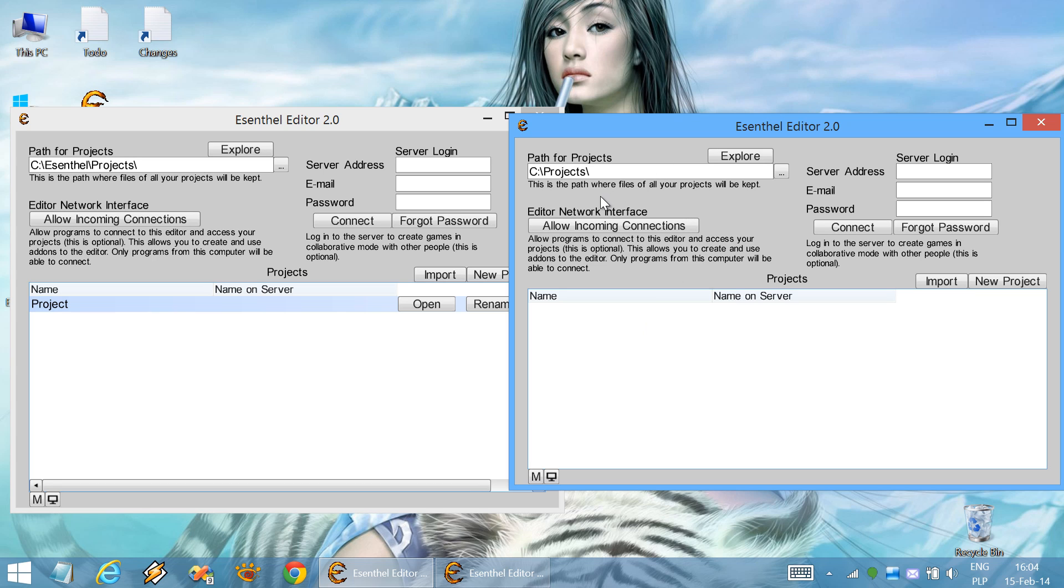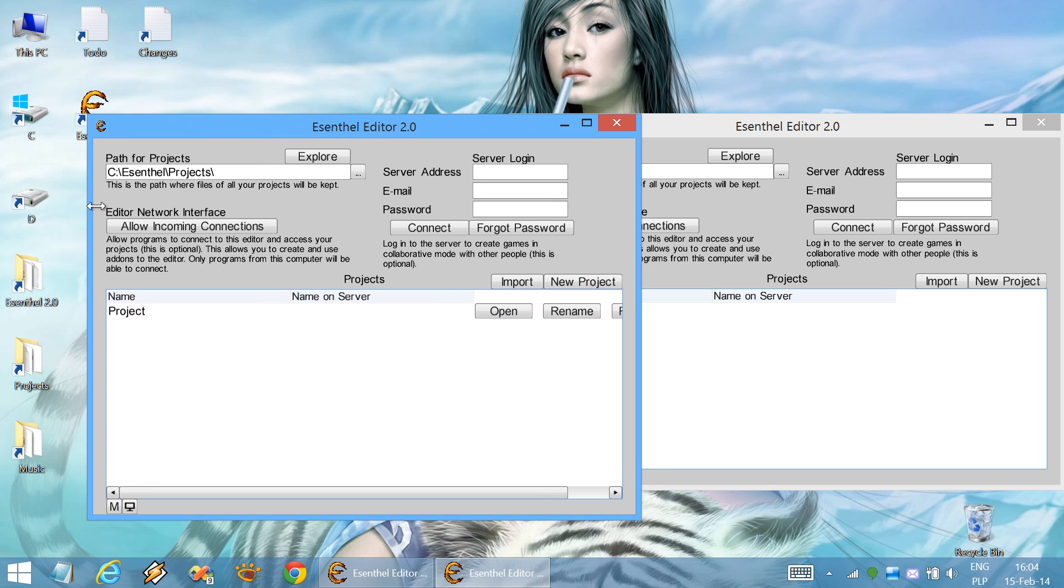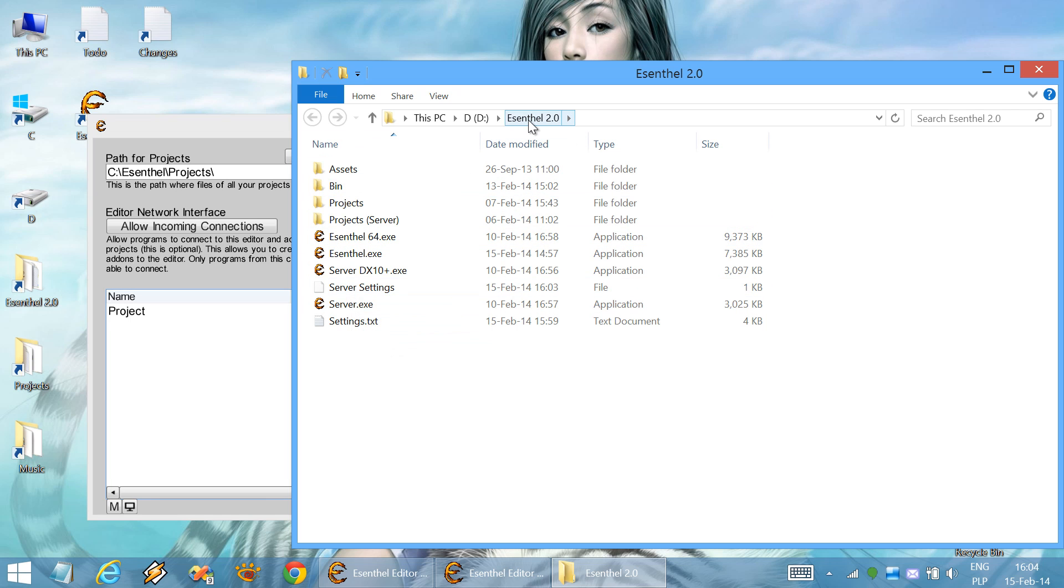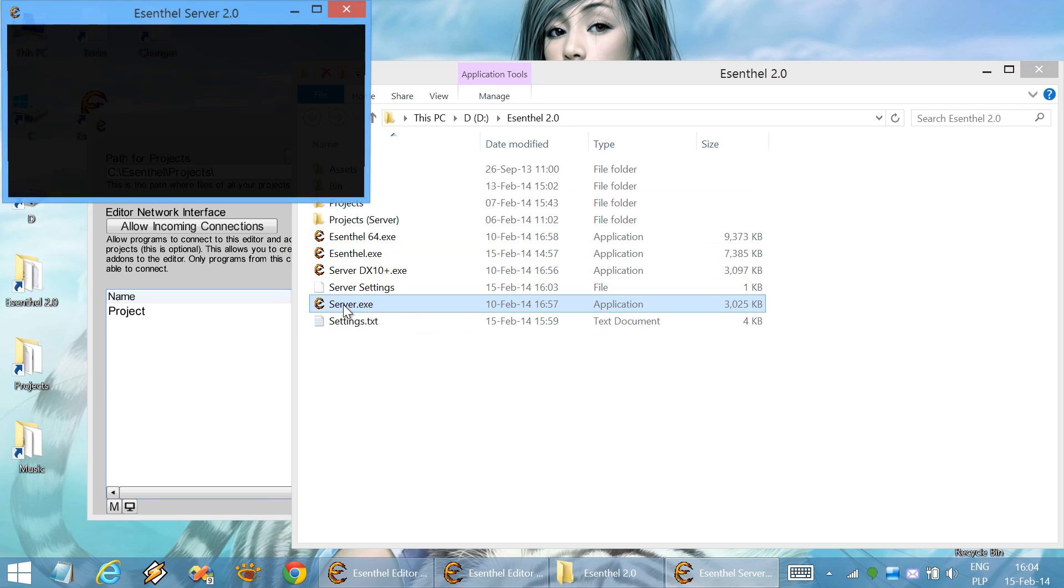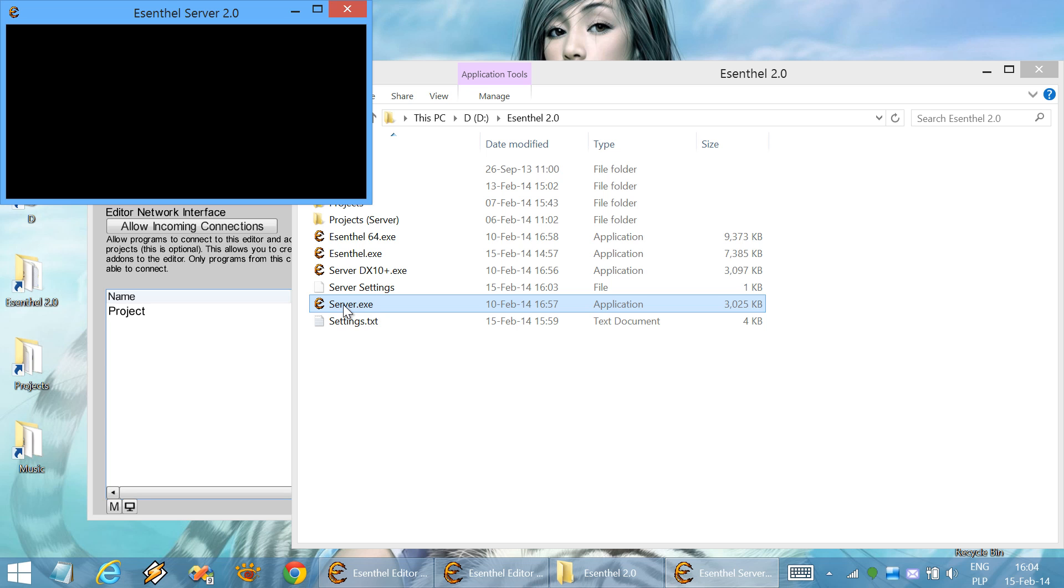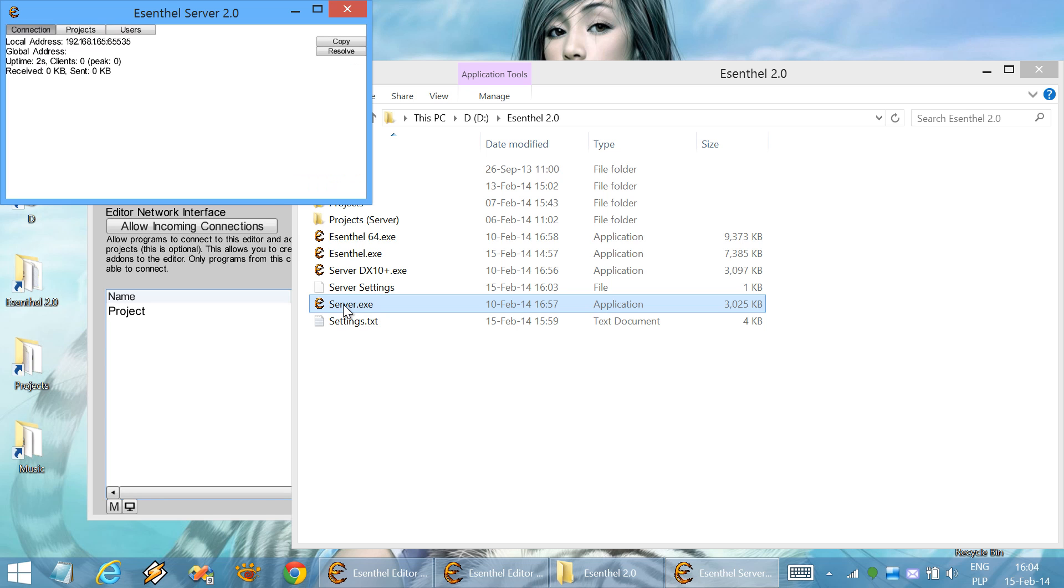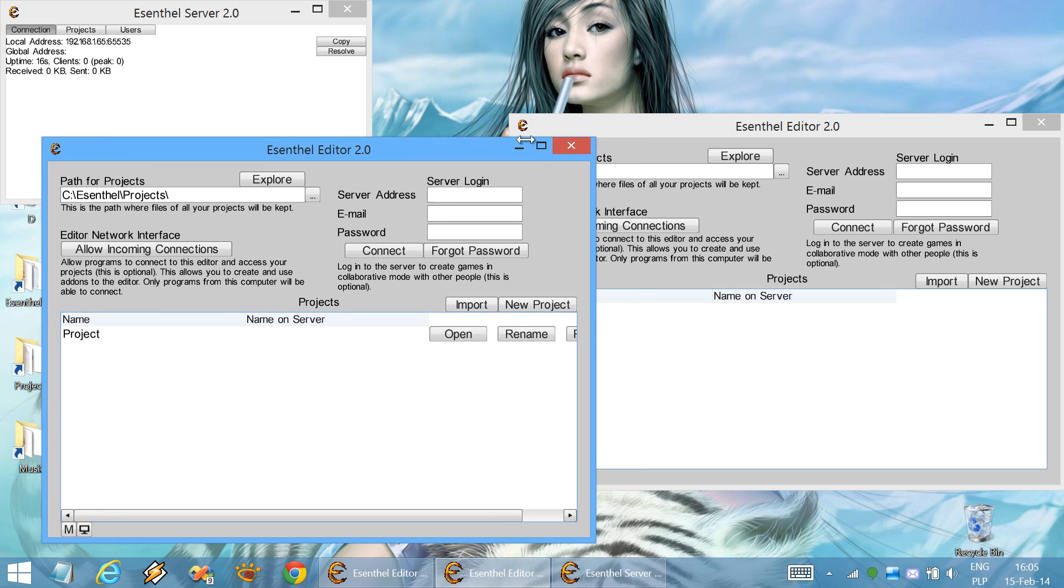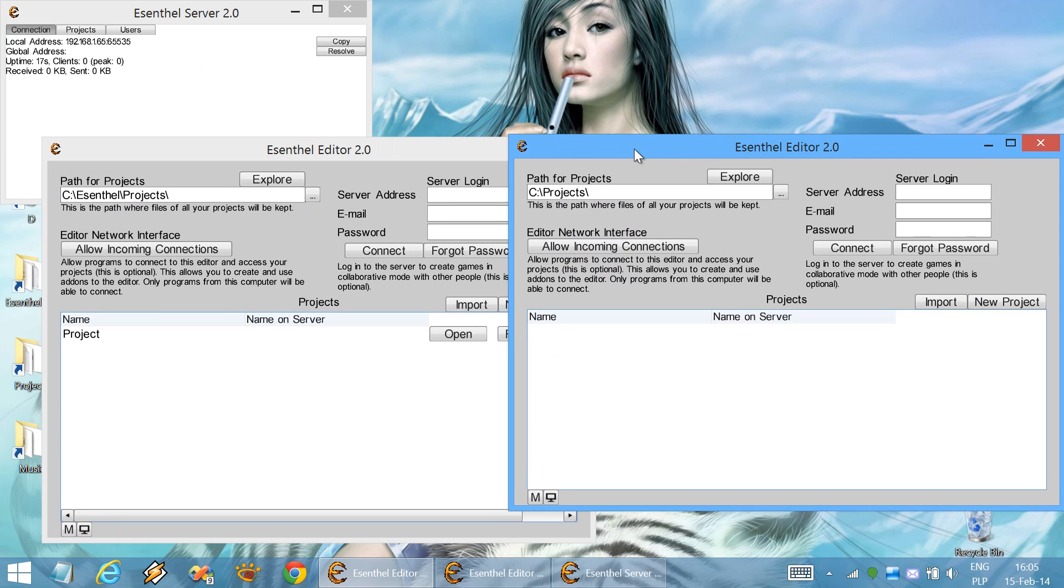In order to enable collaborative development, we need to start a central server. A central server is an application located in the central engine folder. This server application will handle all of the communication between different instances of the editors.